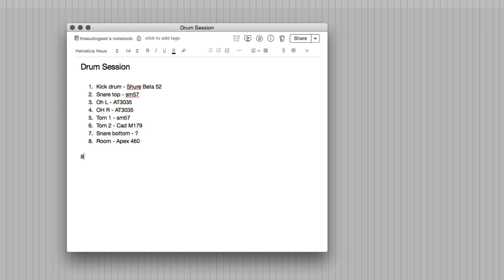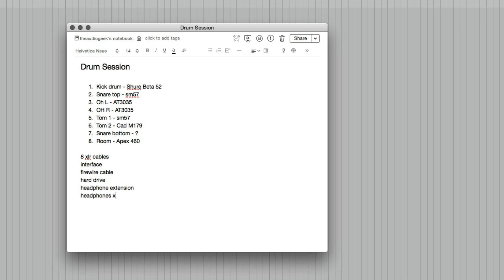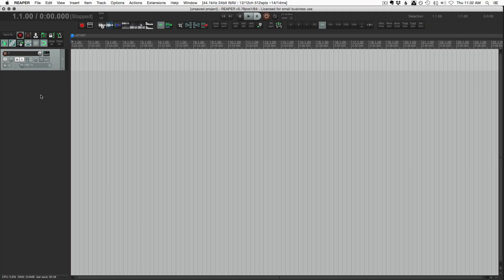I need those mics. I also need eight XLR cables. I'll need my interface. I'll need a firewire cable, hard drive, headphone extension, headphones times two. I think that's kind of the minimum amount of stuff. If I'm recording drums in one room, that's probably what I would have with me. Maybe I'll bring earplugs as well, just so you don't forget.